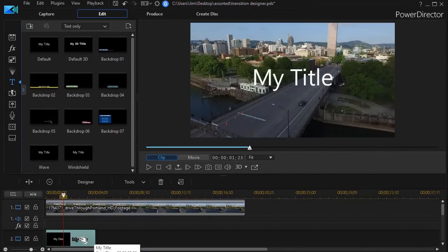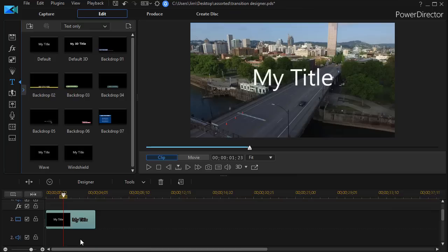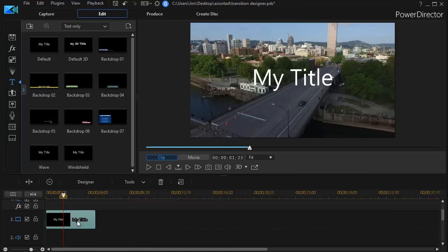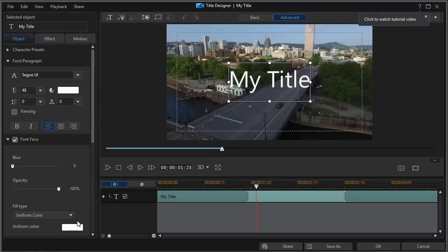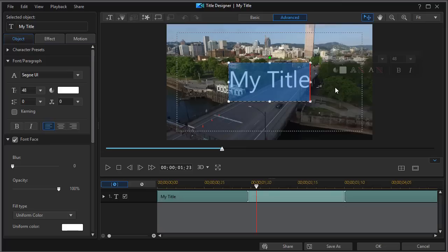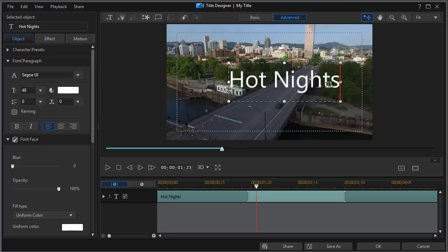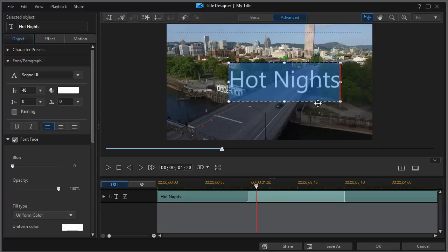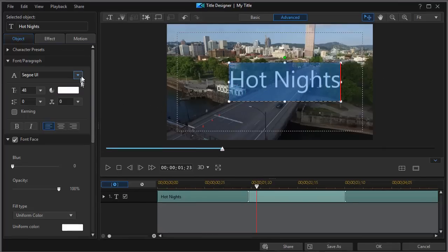Then I can either press the F2 key or double-click. That will get me into my title designer. A couple things I want to change. We'll call this Hot Nights. And then I will select all of the characters inside the title and make a couple of changes.